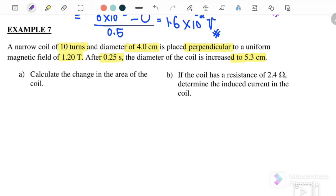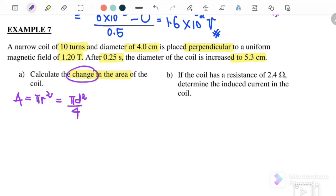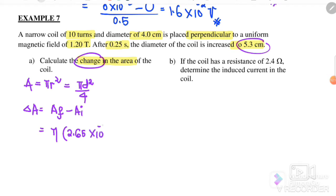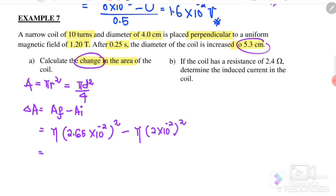Part A: calculate the change in area. Area A = πr². The change in area = A_final − A_initial = π(2.65×10⁻²)² − π(2×10⁻²)² = 9.5×10⁻⁴ m².